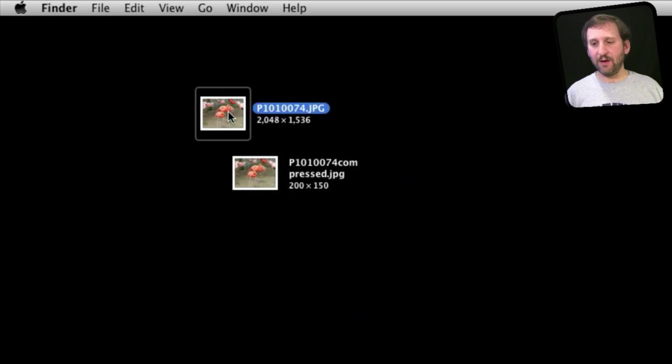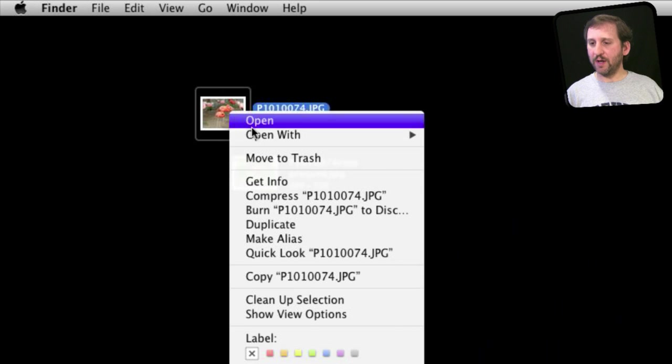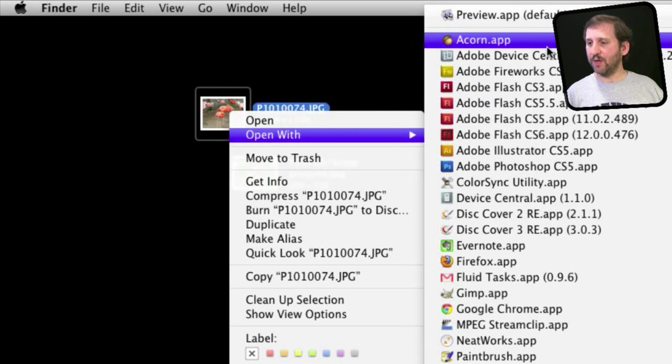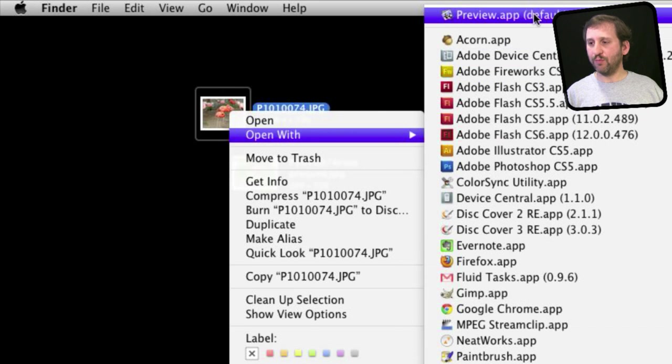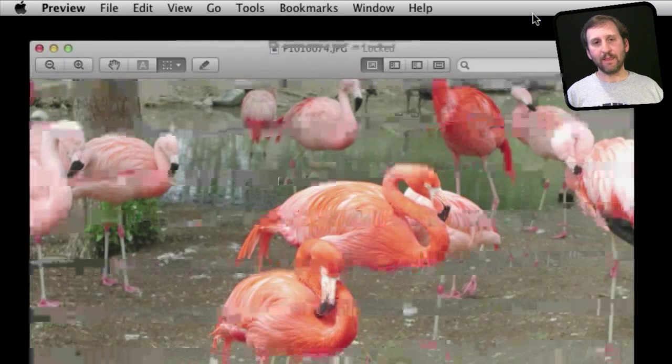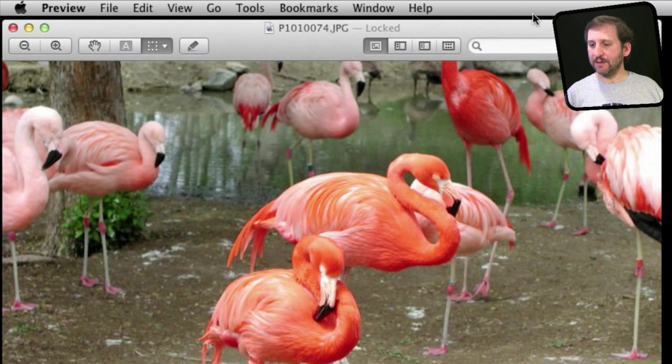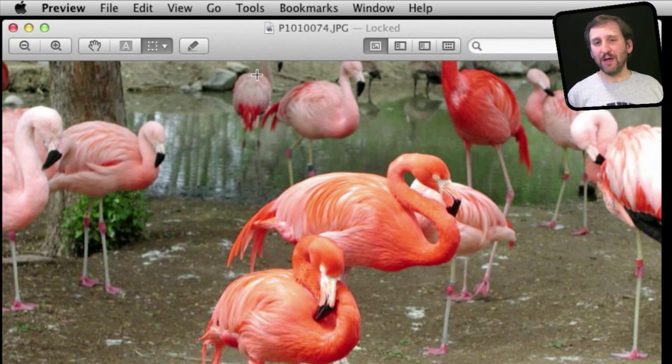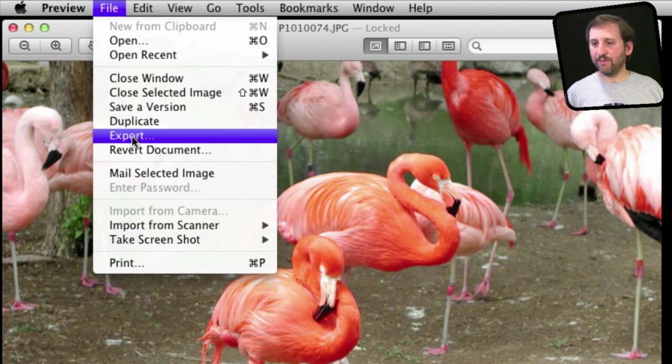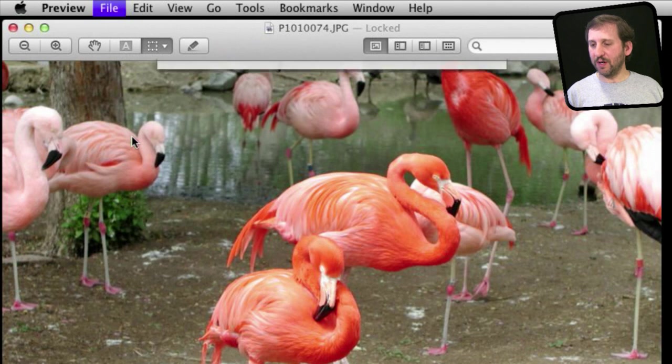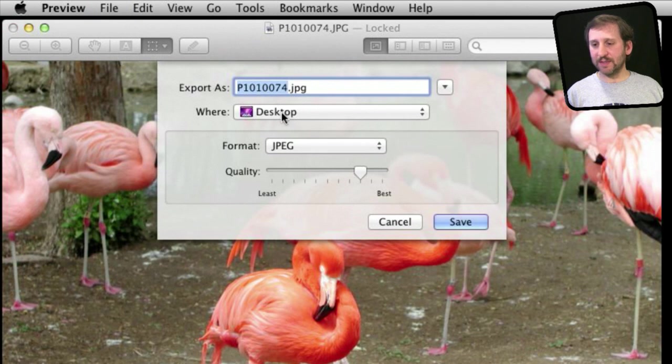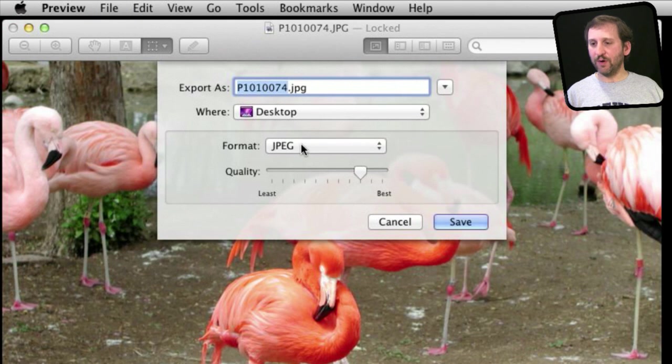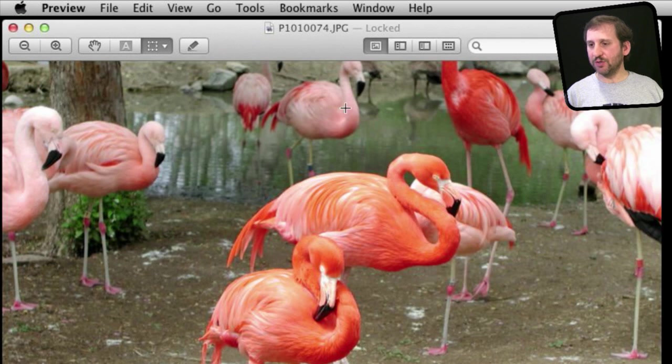So we have the file here. Let's Control click on it and we can say Open with Preview and then we get the file here in Preview. Now you can't just go and File, Export, and choose a size like you could before. You can choose JPEG and choose the quality but you can't choose the size.